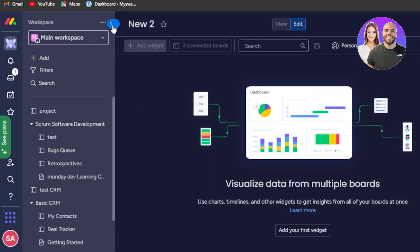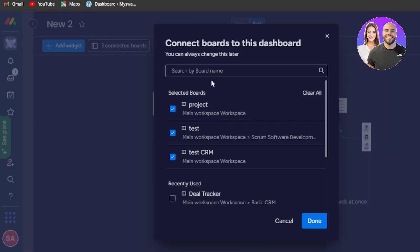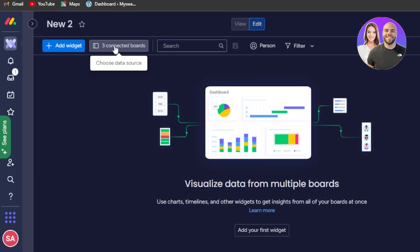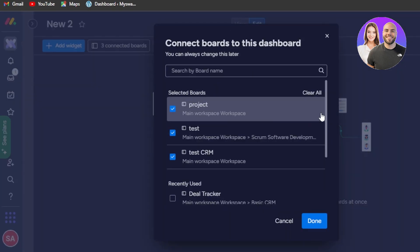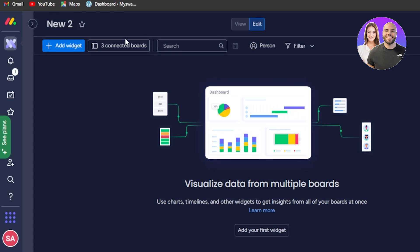Now we'll get our dashboard. Let's expand it. We will add different widgets to our dashboard to visually show what's happening in our boards. These are the three connected boards — you can connect and disconnect them very easily from here. We also have our search bar, views, filters, and more.